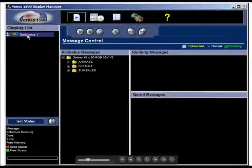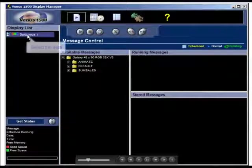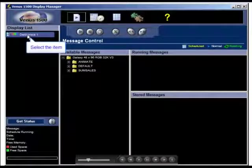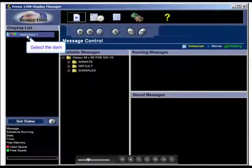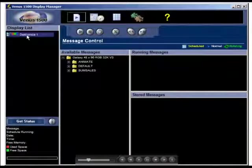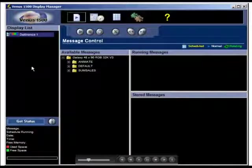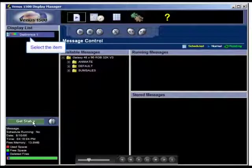To check the status of any display at any time, select its name from the display list and then click on Get Status, or double-click on the display's name.